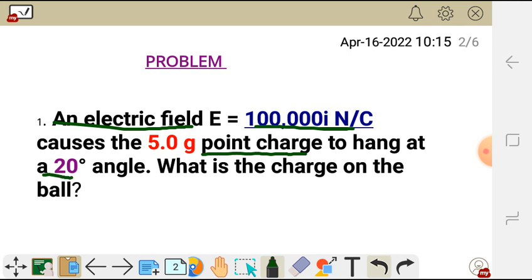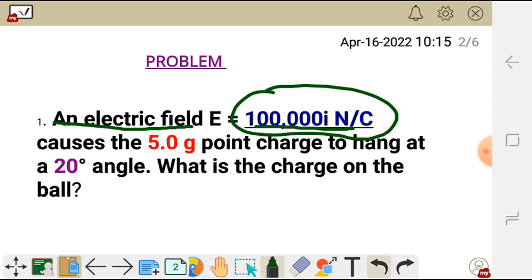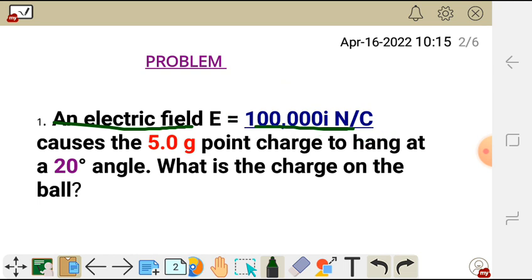The question asks: what is the charge on the ball? I've been given the electric field and the mass only, with the angle, to calculate the electric charge on the ball.